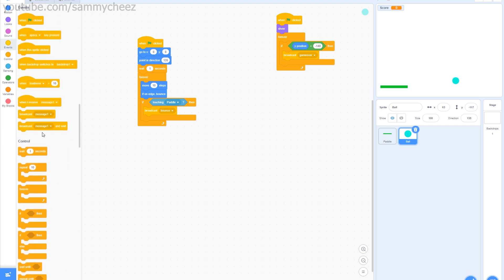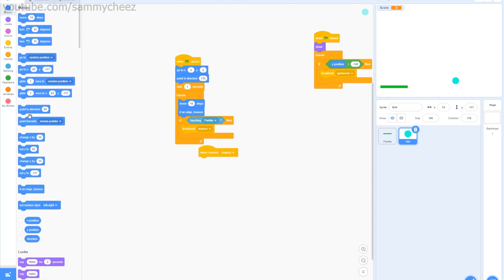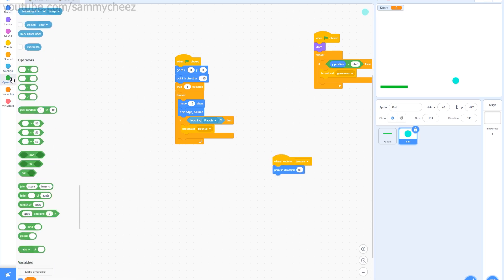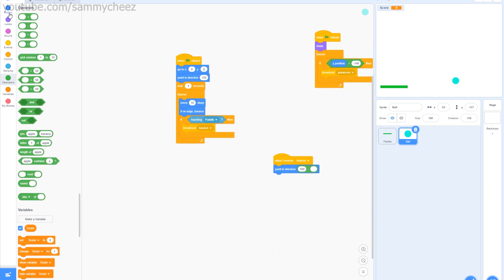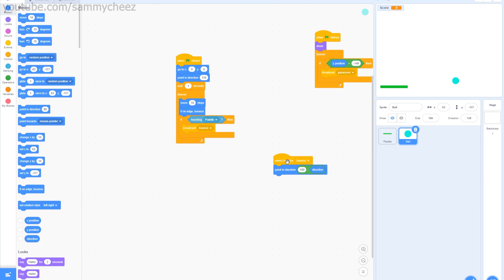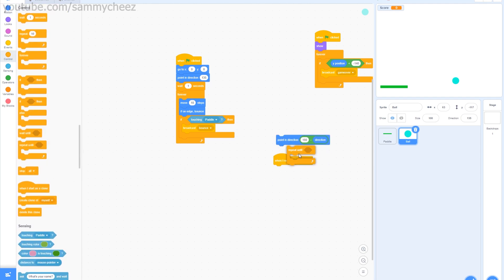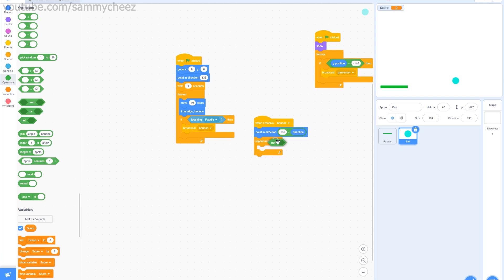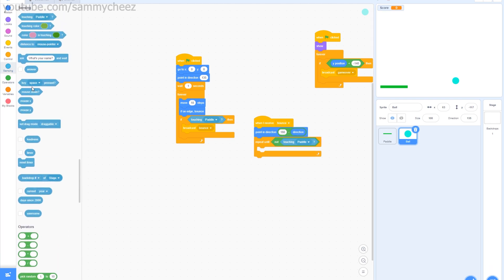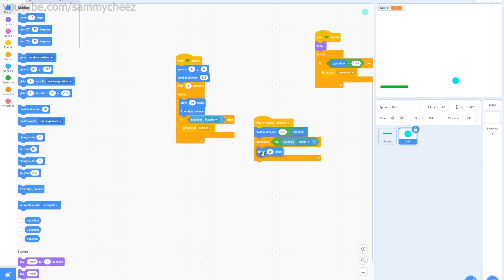For bounce to work, go into Events and add 'when I receive bounce.' Then go into Motion and point in direction using an operator: 180 minus the current direction. Then add a 'repeat until not touching paddle' block with 'move 10 steps' inside. This causes the ball to reverse direction and move away from the paddle when it bounces. Let's give the game a quick test — the paddle works and the ball bounces correctly.